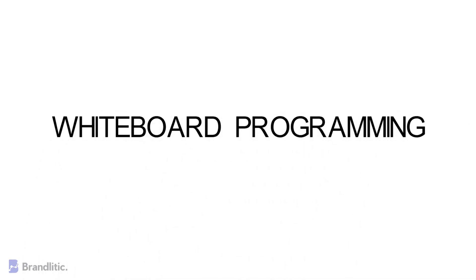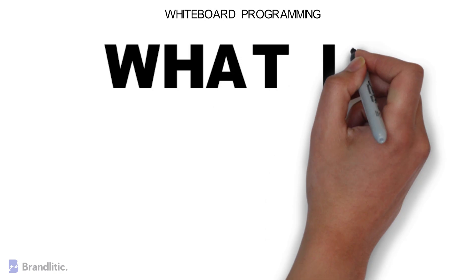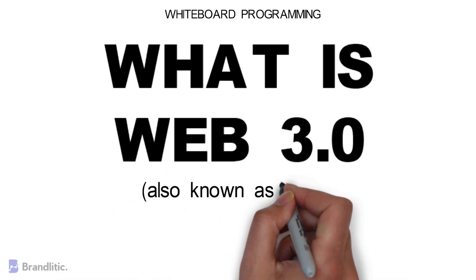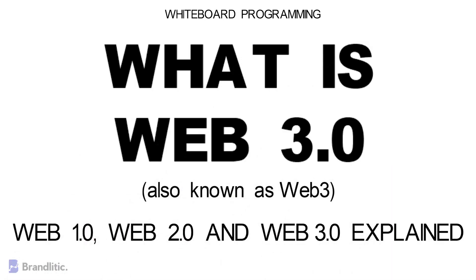Welcome to Web 3.0 where we simply love programming with easy to understand whiteboard videos. Today I'll be sharing with you what is Web 3.0, also commonly called as Web 3.